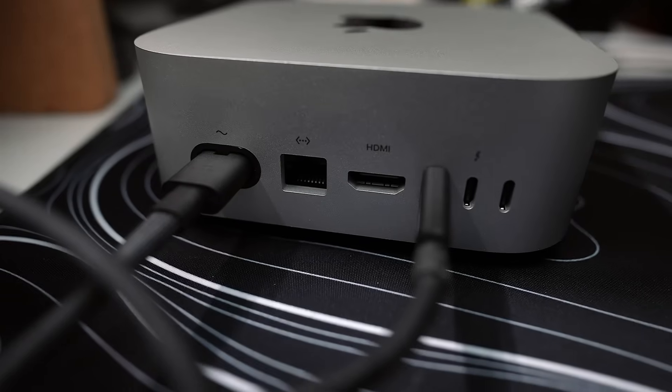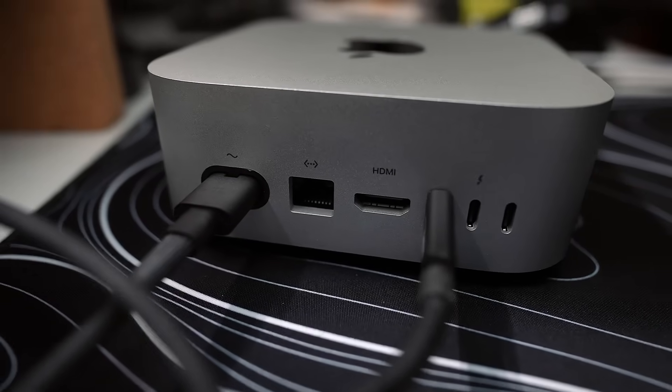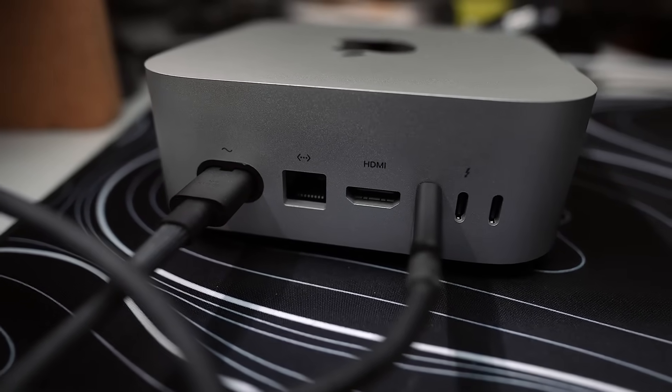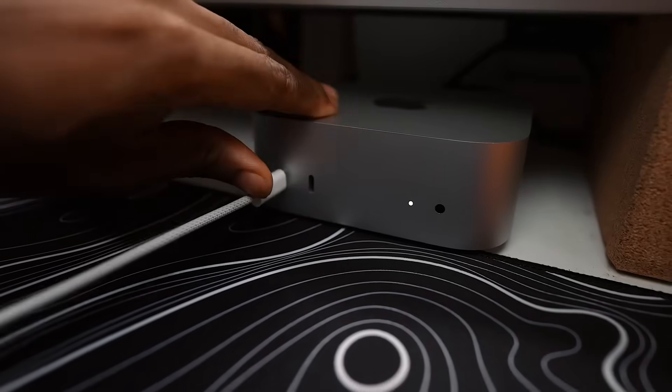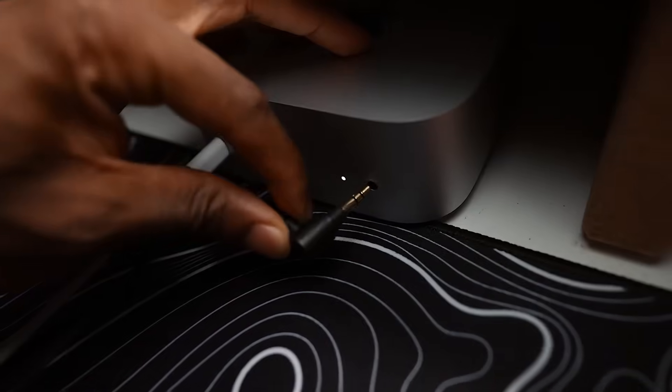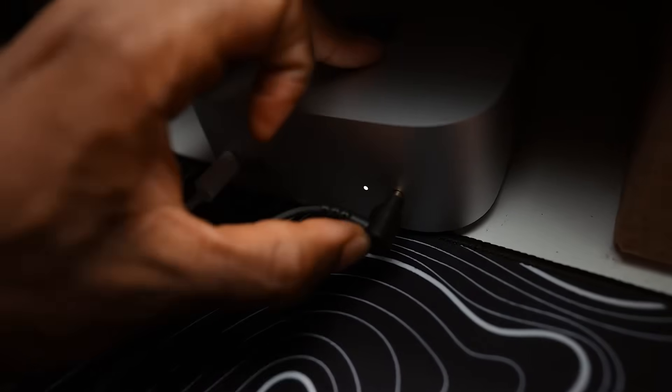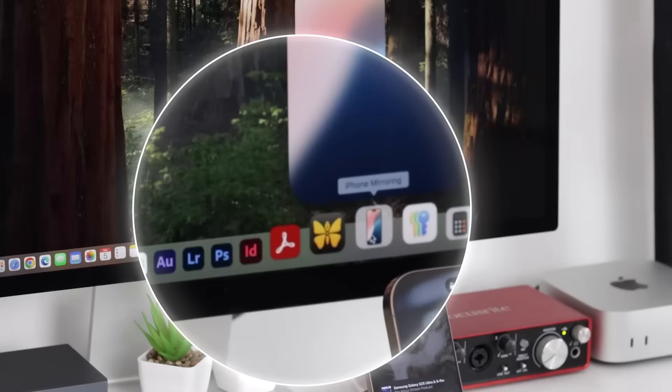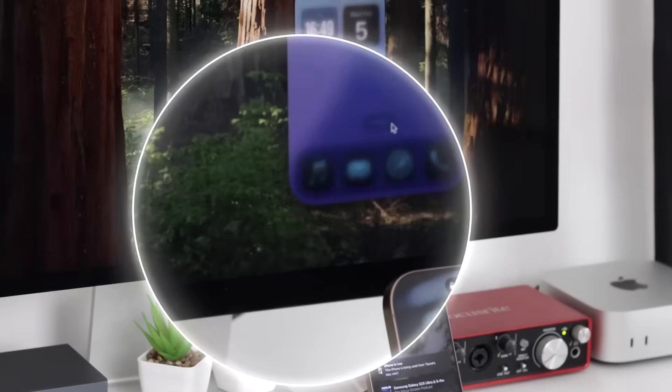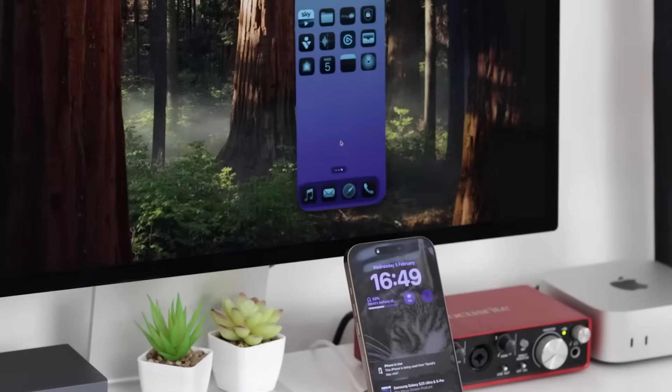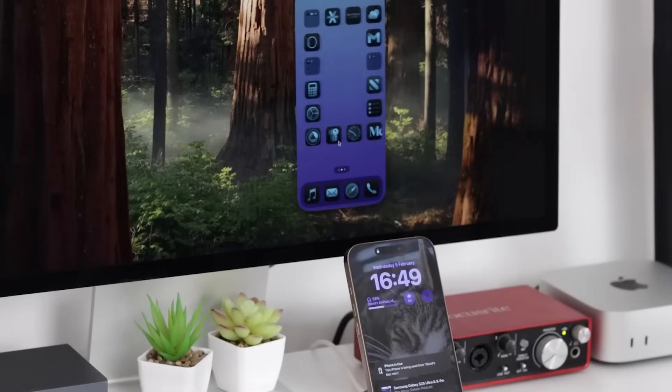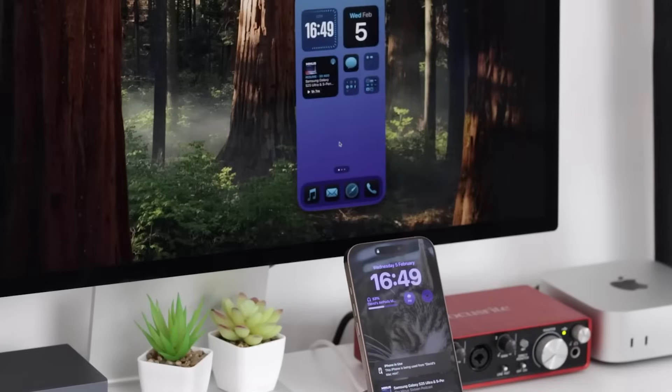It includes a full range of connectivity options, such as Thunderbolt, HDMI, Gigabit Ethernet, and, for the first time, front-facing USB-C ports. It also integrates perfectly with iPhone and iPad, offering features like iPhone mirroring and FaceTime call management.